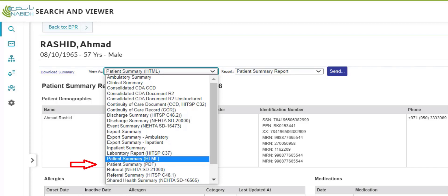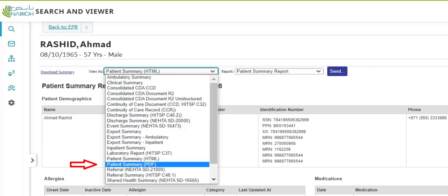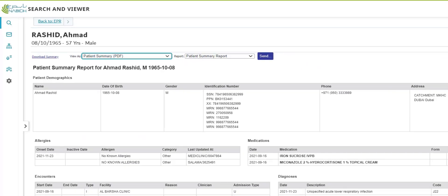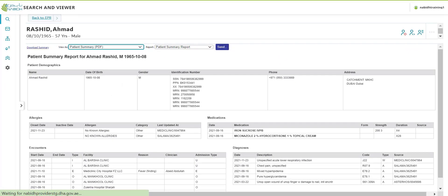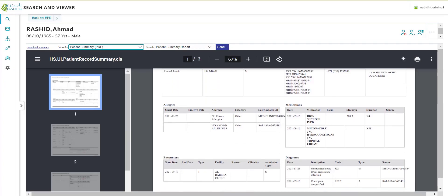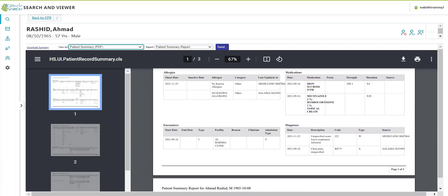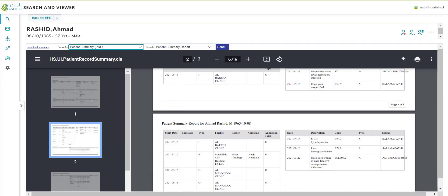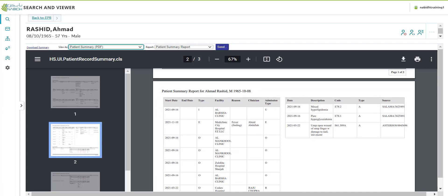Click Patient Summary PDF. A new window showing the PDF will open. From here, you may download or print the patient summary PDF.